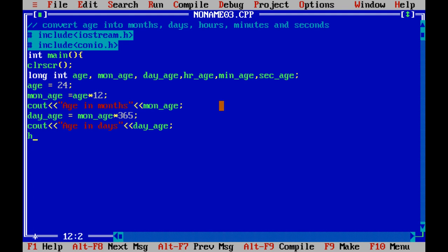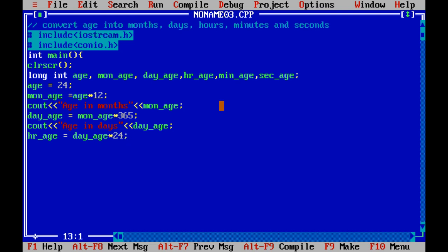Next is age in hours. It will be the days you are using, multiplied by how many hours are in a day — there are 24 hours. So you will multiply it by 24. Then use cout to print age in hours.